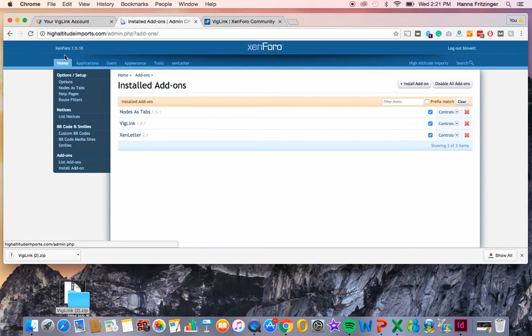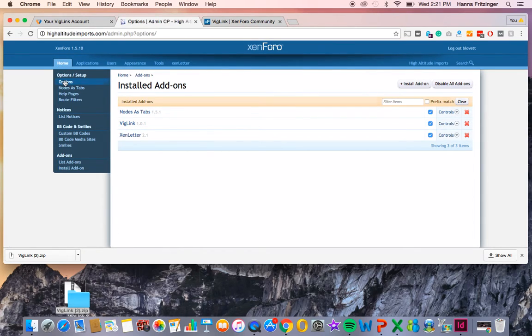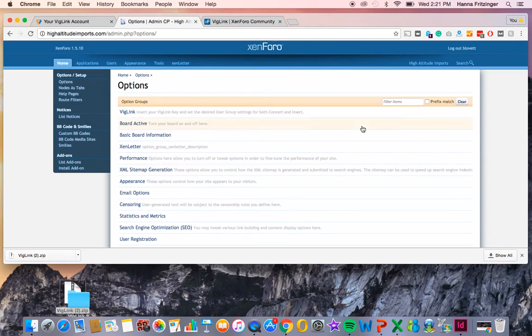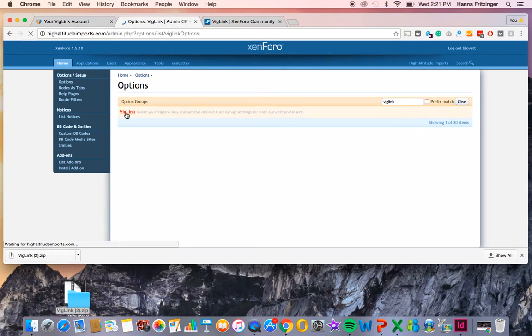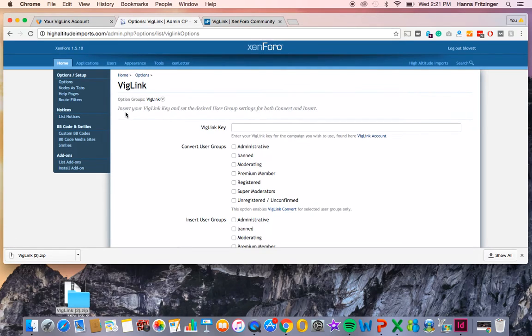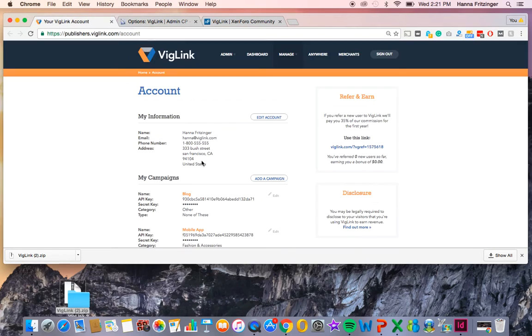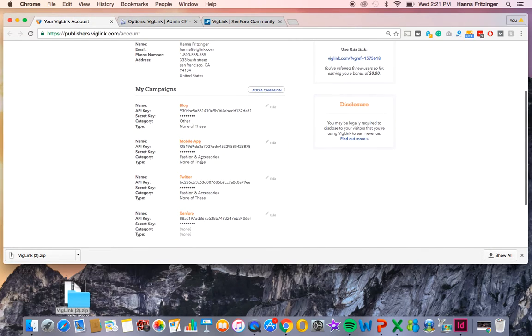Next, under the Home tab, click Options. In the Filter Items box, type in VigLink and then select it. From here, you'll need to put in your VigLink API key, which can be found in your VigLink dashboard under Manage and Accounts.